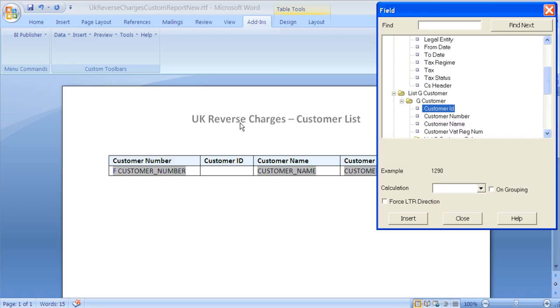From the list of fields, select the one that you wish to add to your report, and then click the Insert button. You will see that the selected field has then been added to your report.